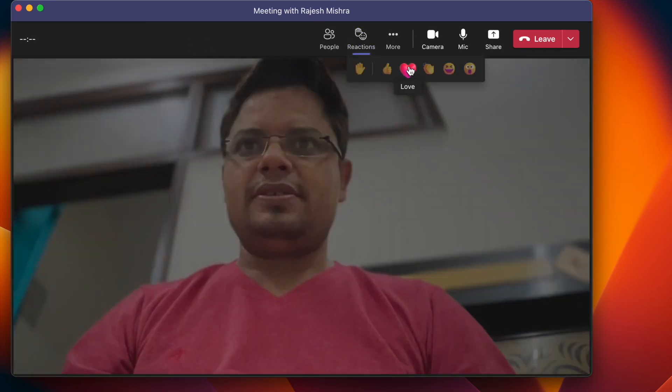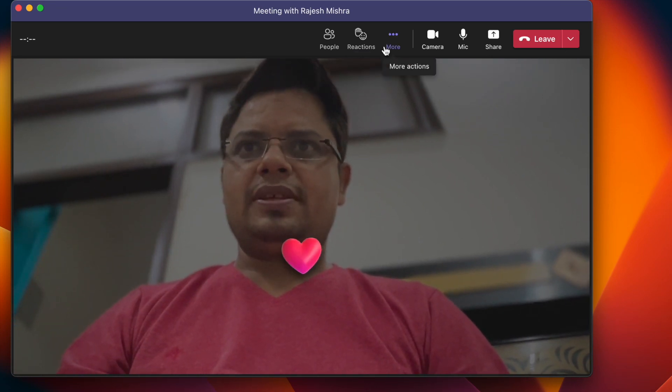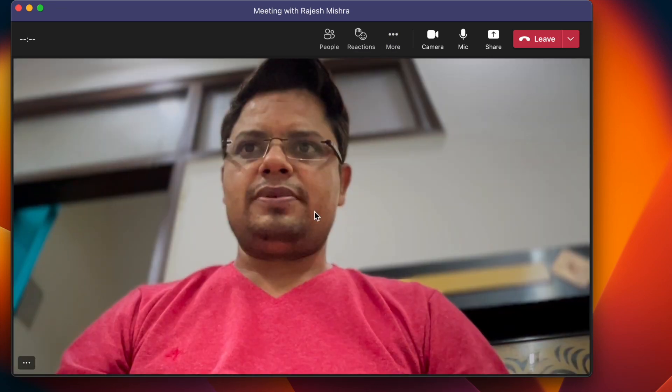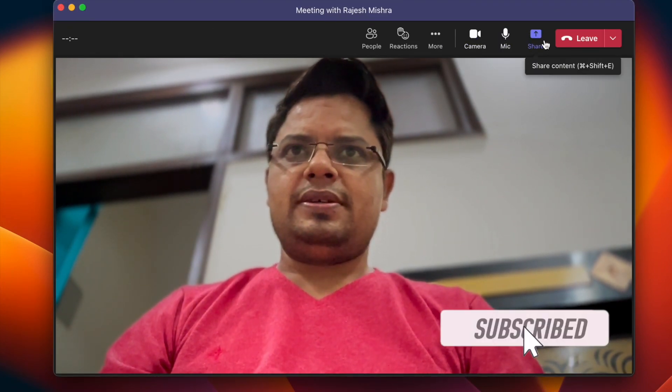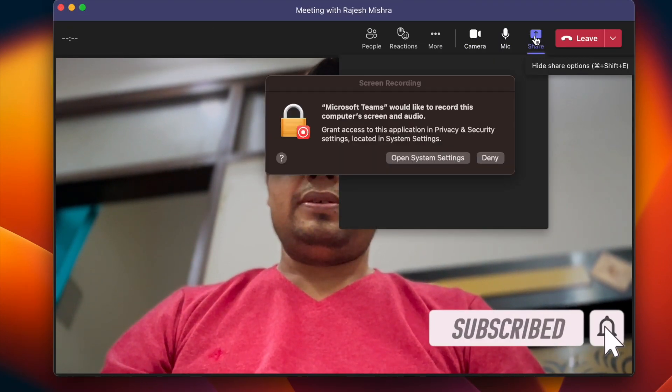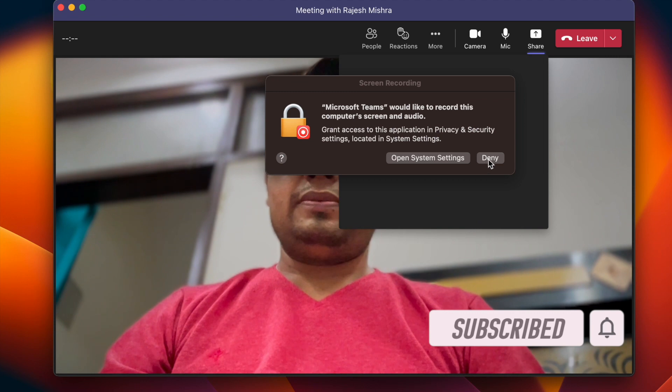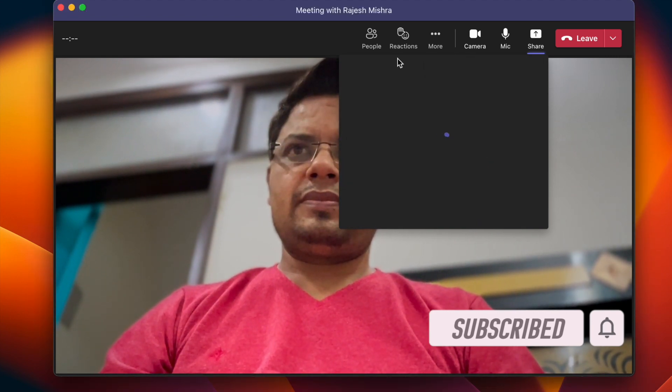That said, it's time to learn how to use your iPhone camera in Microsoft Teams on your Mac. Before getting started, make sure you have subscribed our YouTube channel and hit the bell icon so that you won't miss any update from 360 Digita.